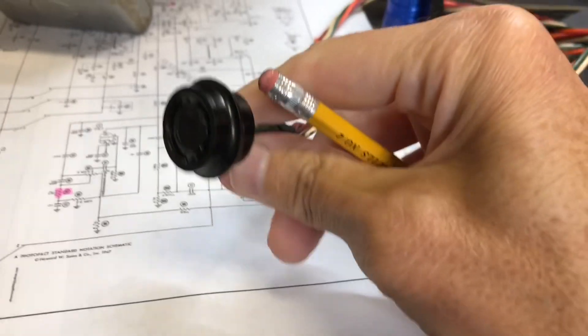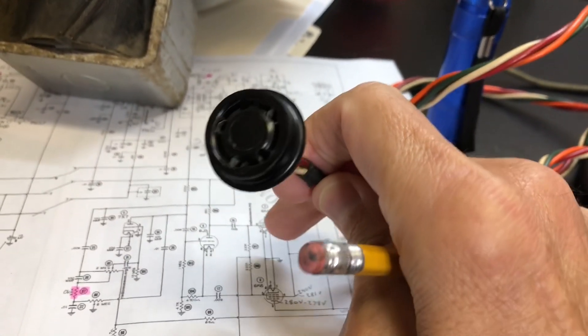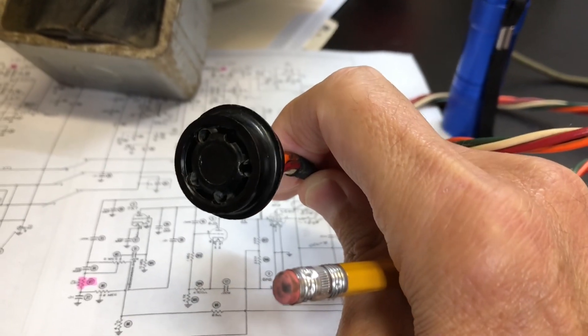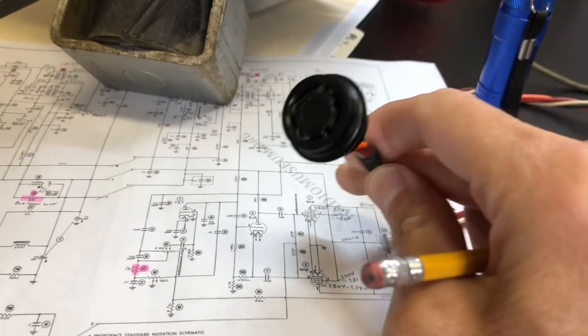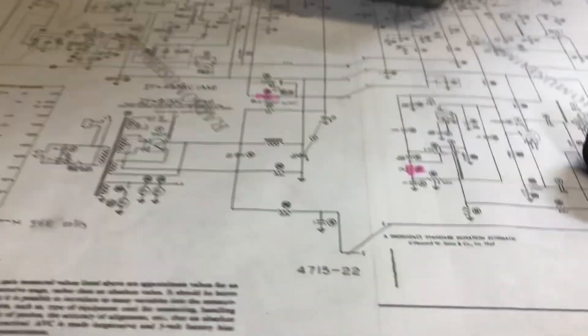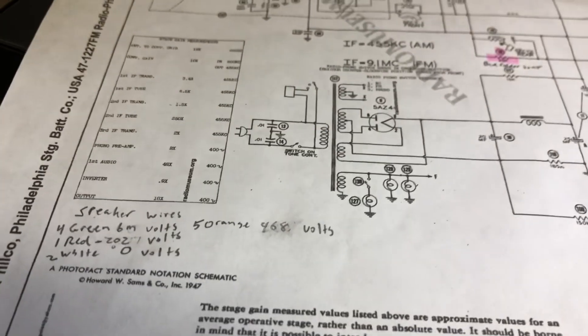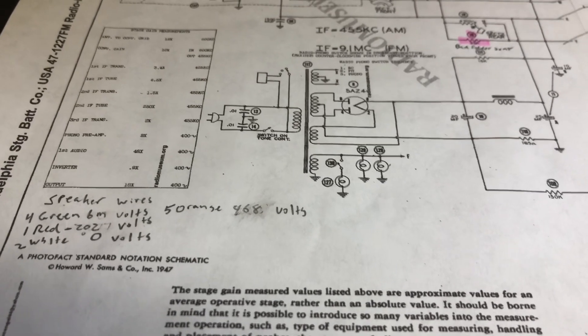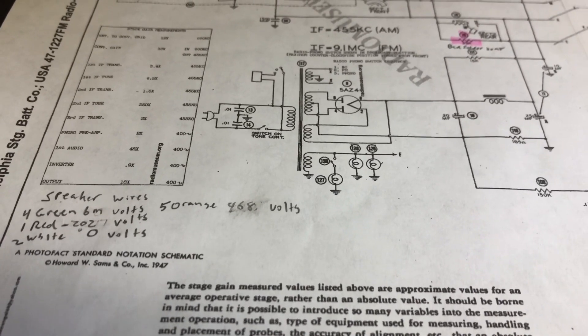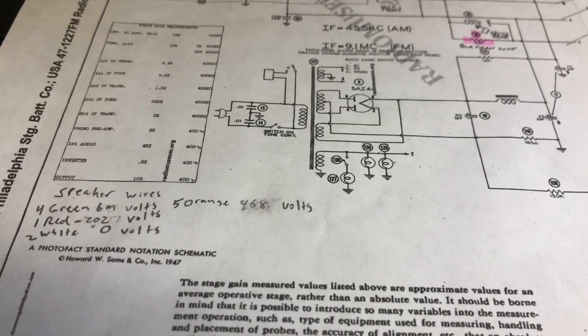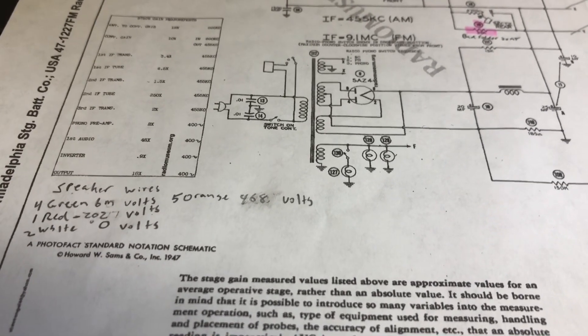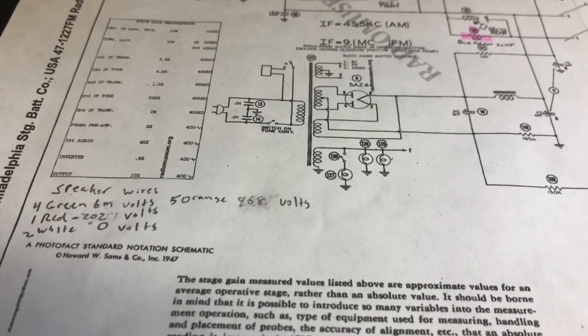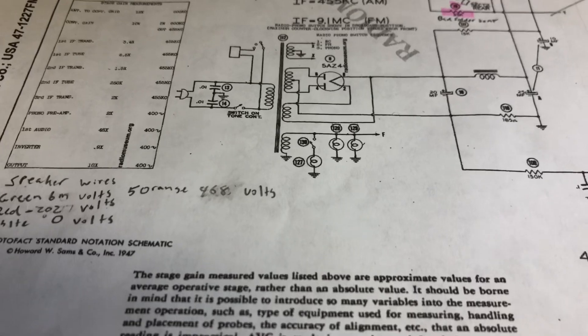This is the plug for the speaker. I tested the wires - there are four connections on it. They all have continuity. Then I took a voltage check on each one to see what I'd get. The green one got six millivolts, I'm not 100% sure what that is. On the red wire I got minus 202 volts, the white one got zero volts, and the orange one got 468 volts.